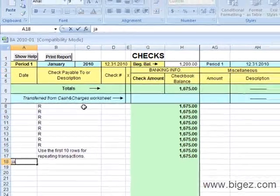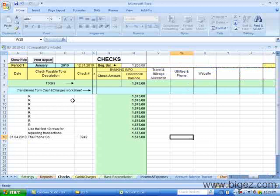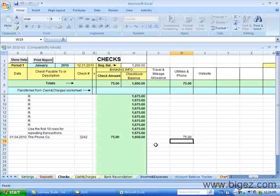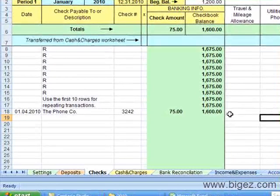I'm going to record a check to the phone company. Check number and the amount under Utilities and Telephone. You'll see the bank balance has been adjusted.